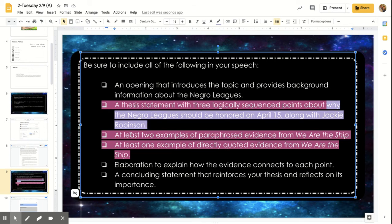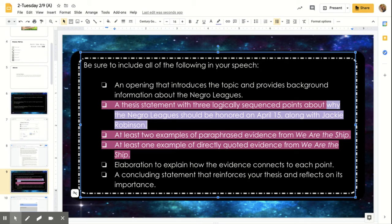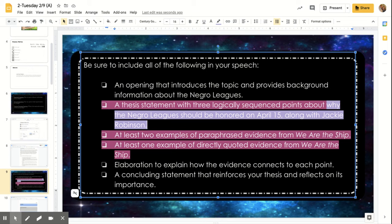Two of your examples on those points, and I'm going to show you here in a minute how to fill that out, are going to be paraphrased evidence, so in your own words. And one is going to be direct quotes. Now, obviously, you all don't have the books with you. So we have provided you all possible quotes for this.